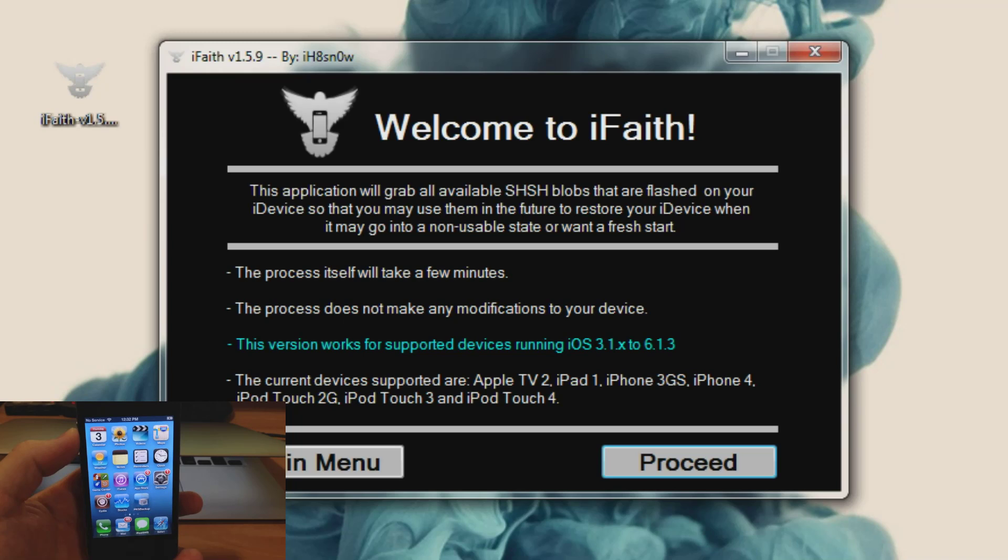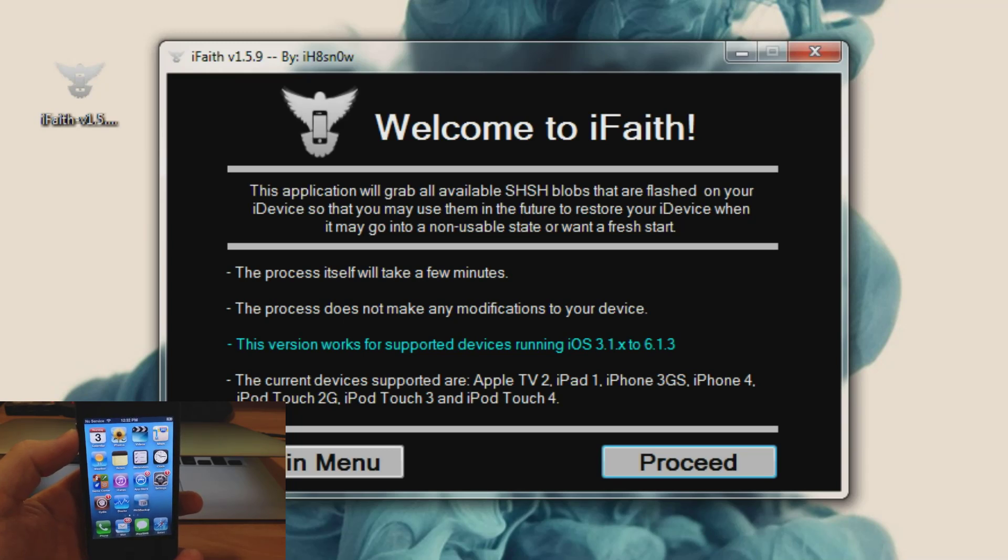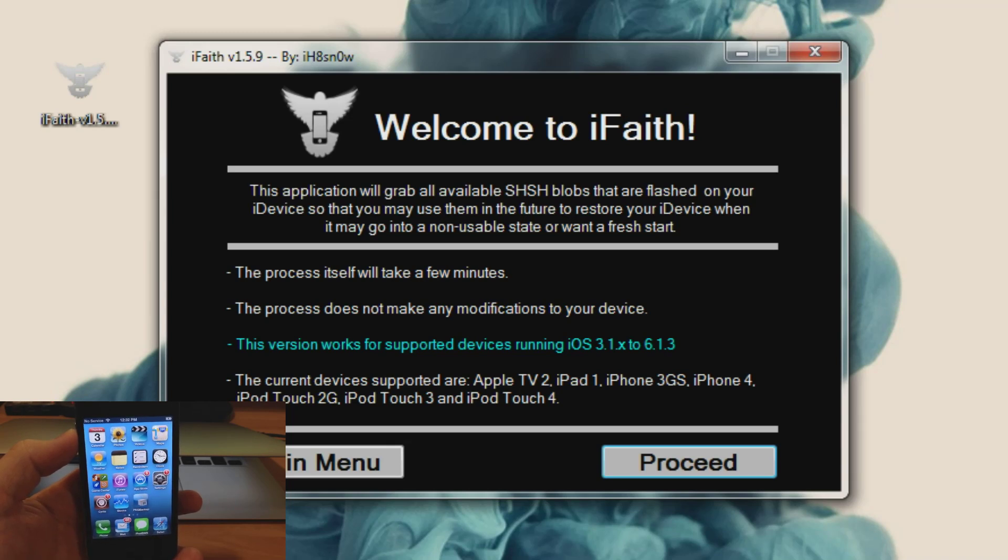Now this is just giving you a little bit of instructions of what it's going to do. It says the application will grab all available SHSH blobs that are flashed on your iDevice. Also it's going to tell you what current devices are supported.